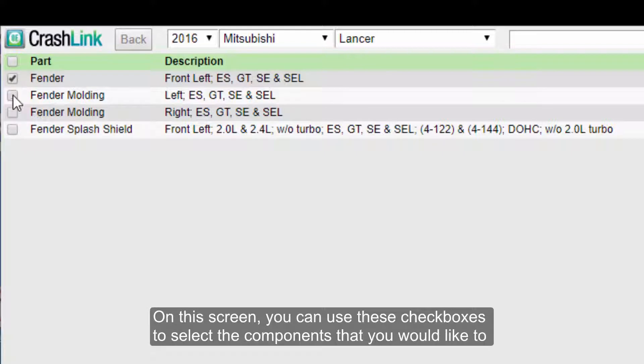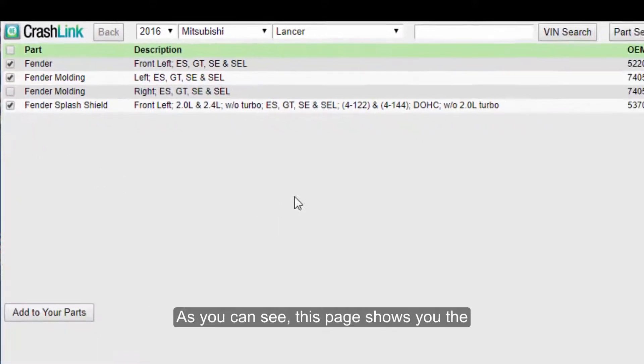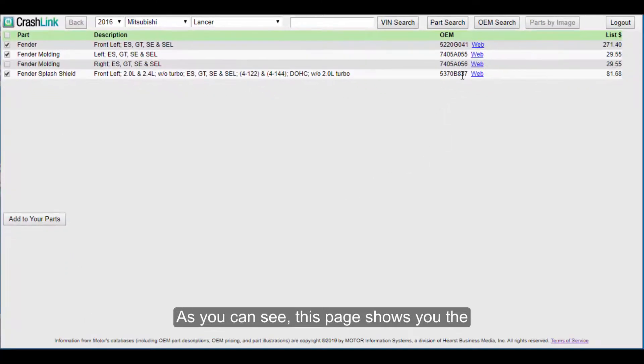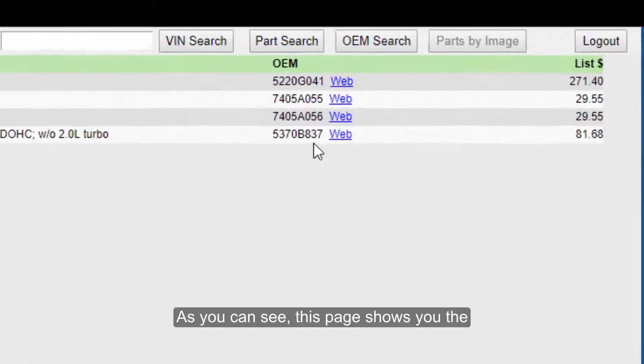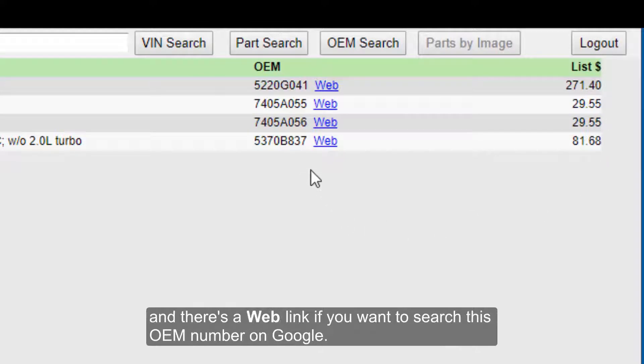On this screen, you can use these checkboxes to select the components that you would like to include in your search. As you can see, this page shows you the OEM number and the most current list price. And there's a web link if you want to search for this OEM number on Google.